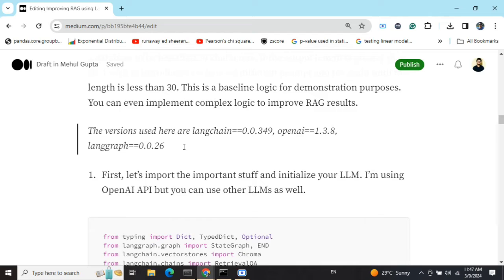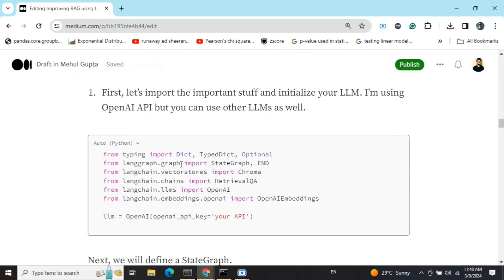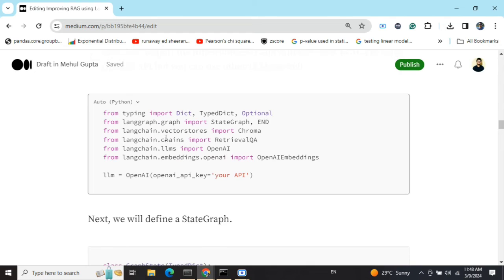Remember to use the versions I've mentioned here, because LangChain is under rapid development and there might be cases where the code might break. First of all, we'll be importing a few important packages from LangGraph, and some from LangChain — the LLM and the embedding part — and the RetrievalQA chain to create our RAG framework.